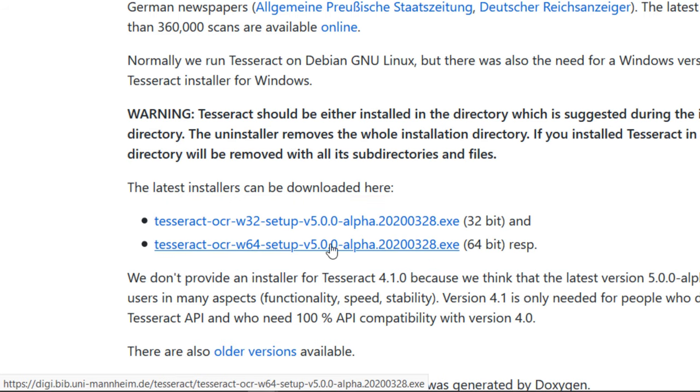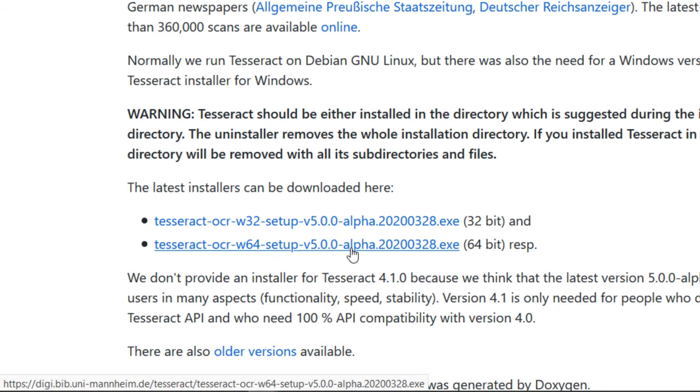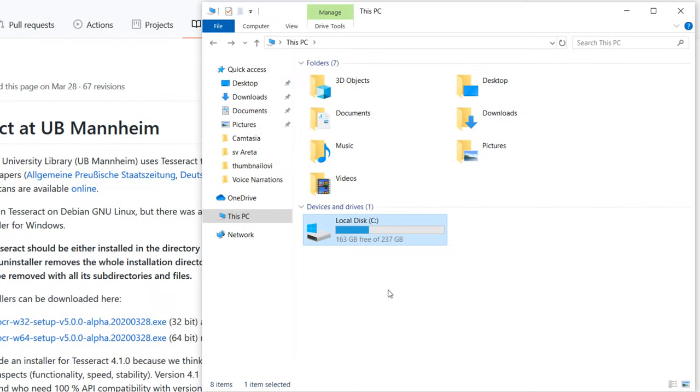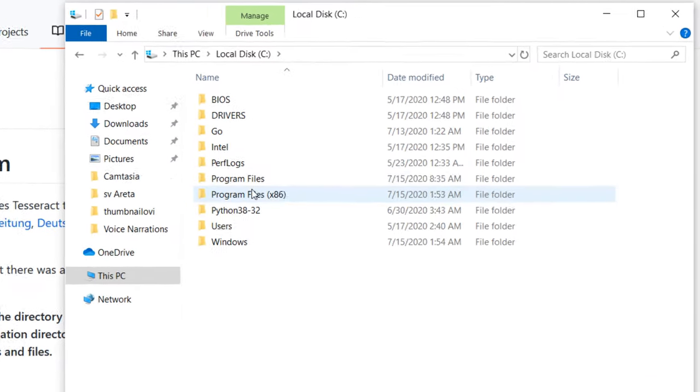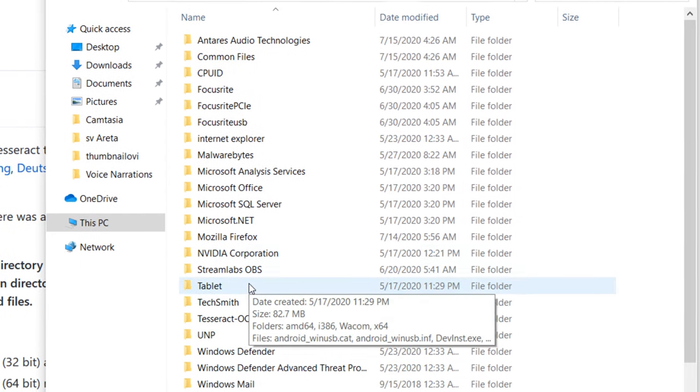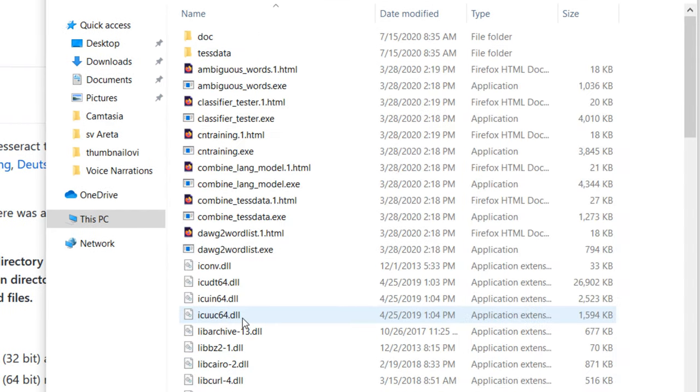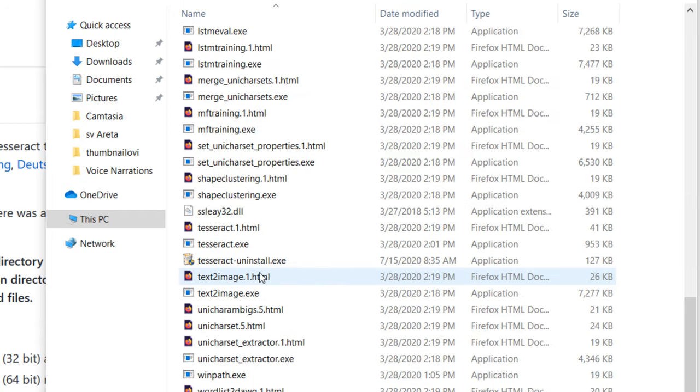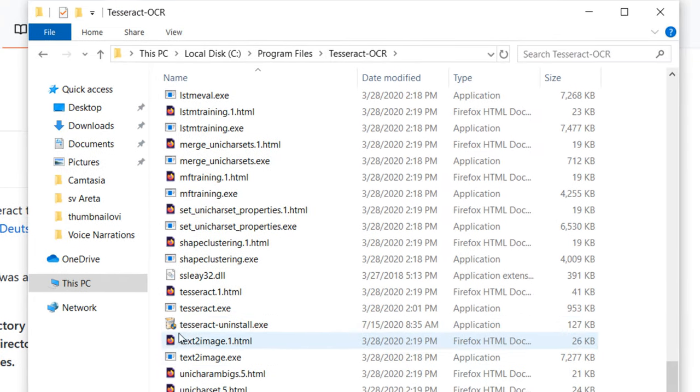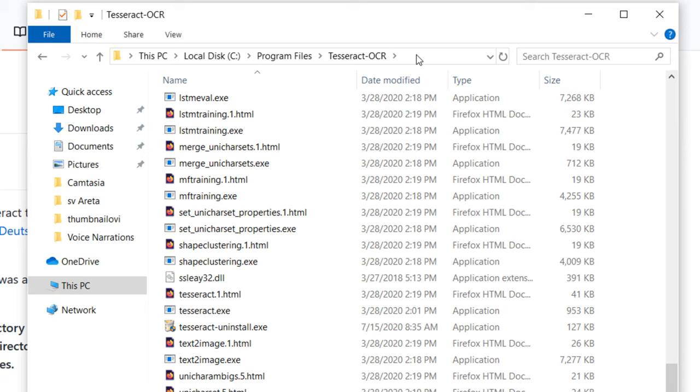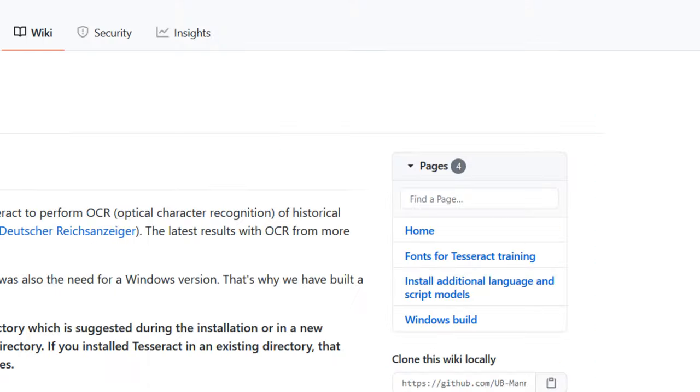I've installed this 64-bit version. I can find it on my machine on C drive in Program Files, Tesseract OCR. We're going to use its executable file tesseract.exe. I'm going to copy this path.